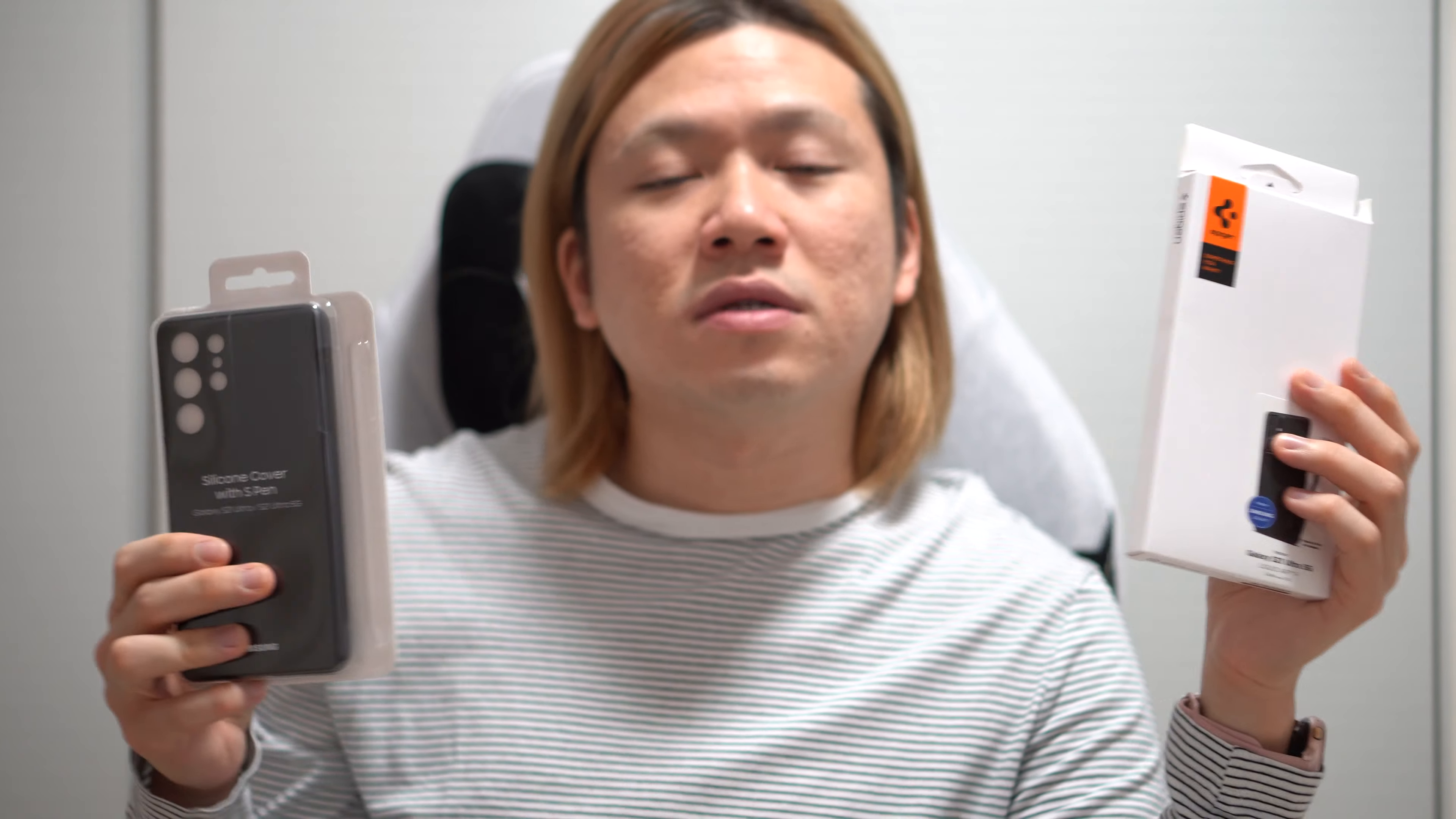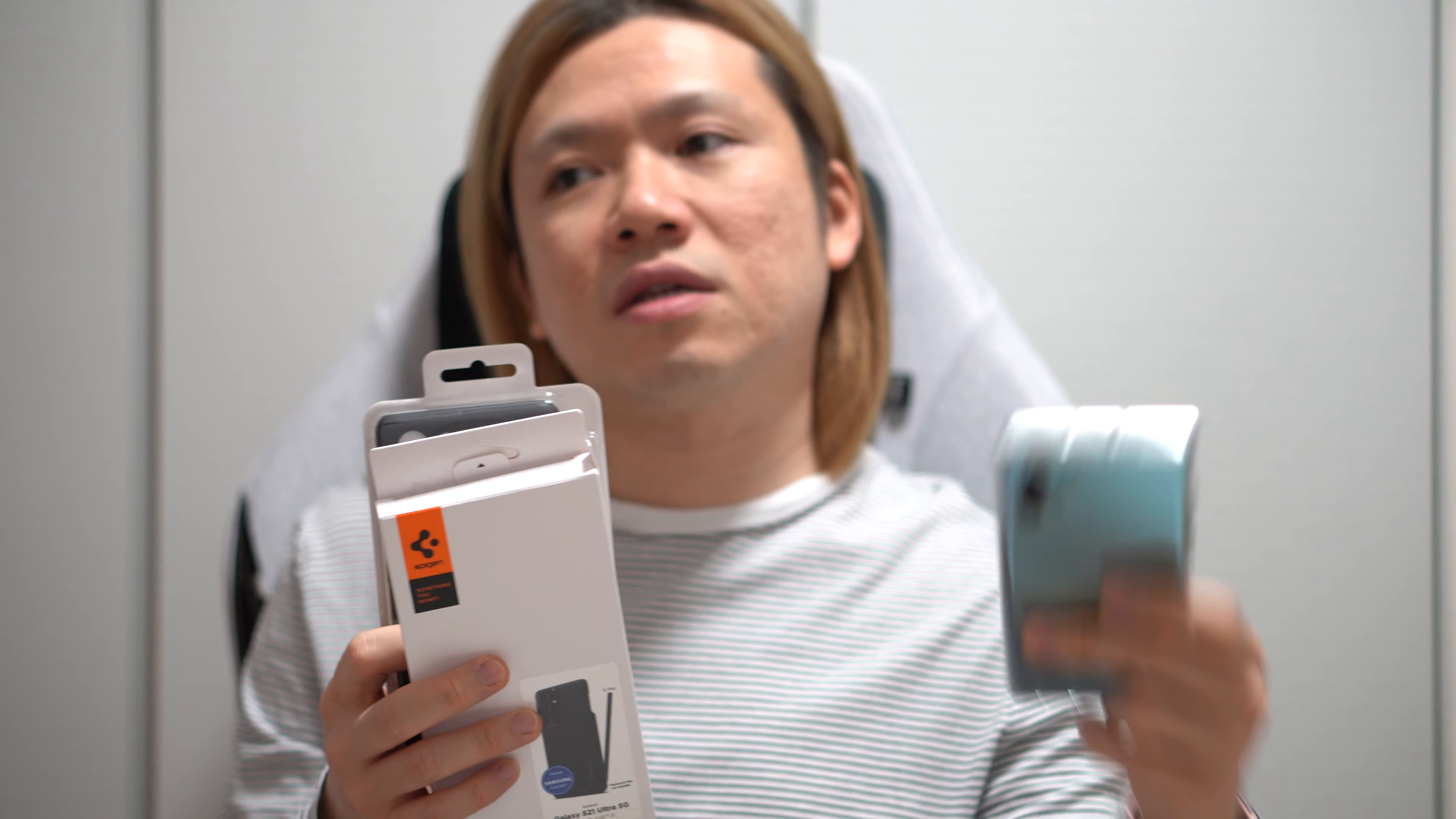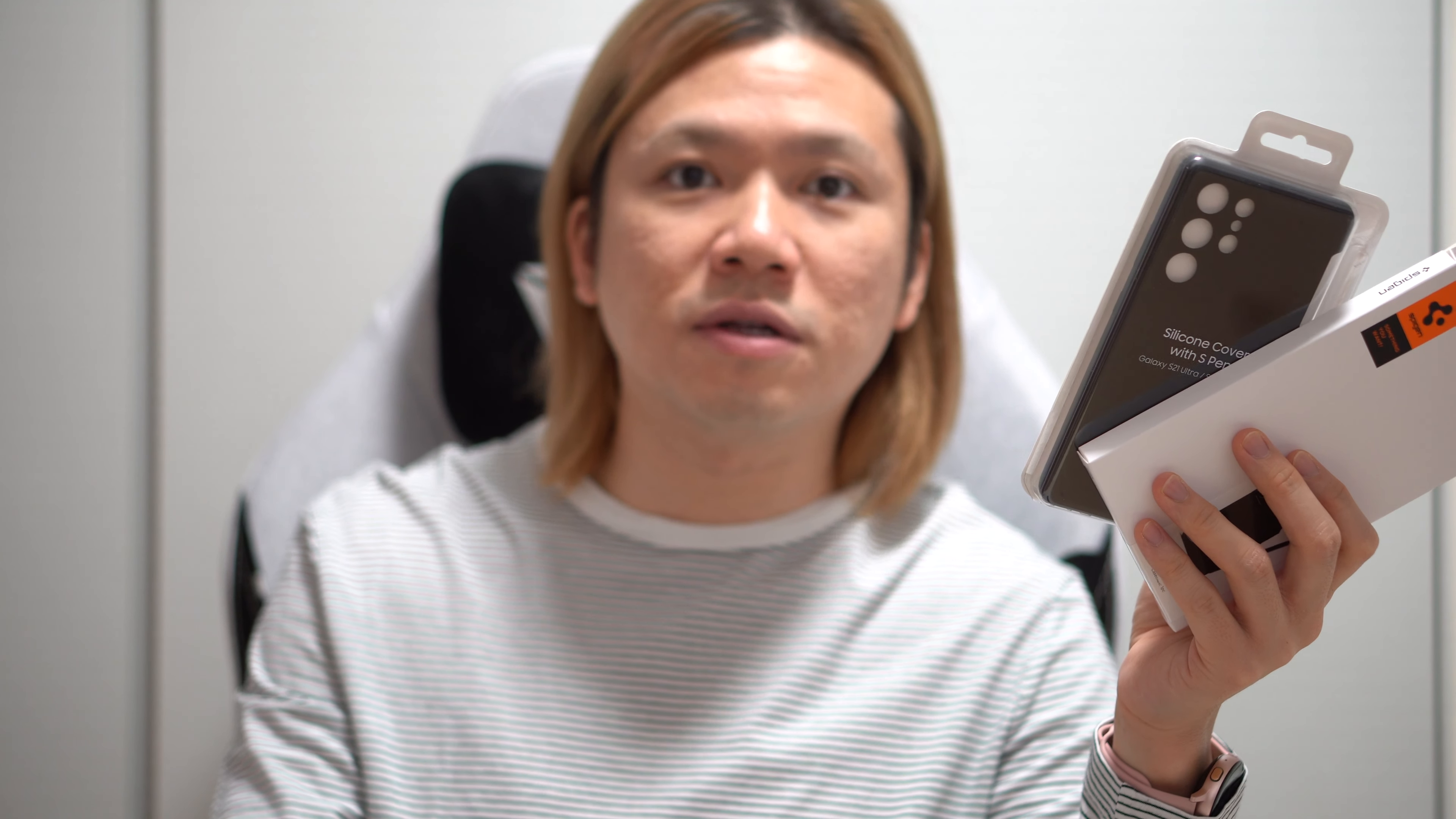If any of you is considering getting an S21 Ultra and you're coming from a Galaxy Note, I come from the Note 10 Plus that I've used for the last two years. I skipped the Note 20 Ultra and I went straight to the S21 Ultra. And I didn't want to get the foldable phones because the cameras aren't as good.